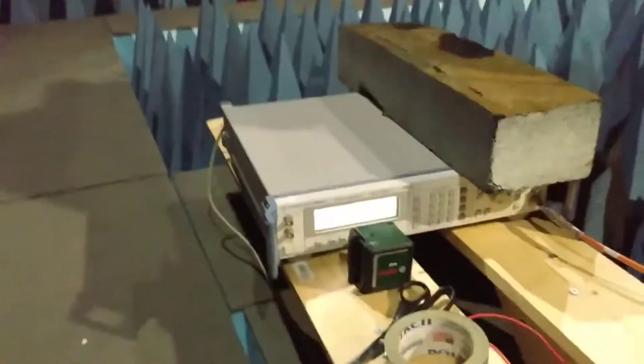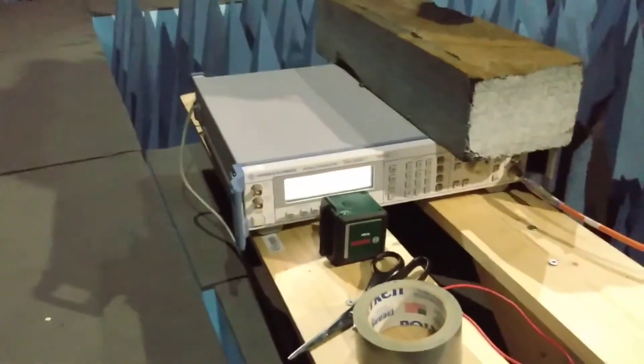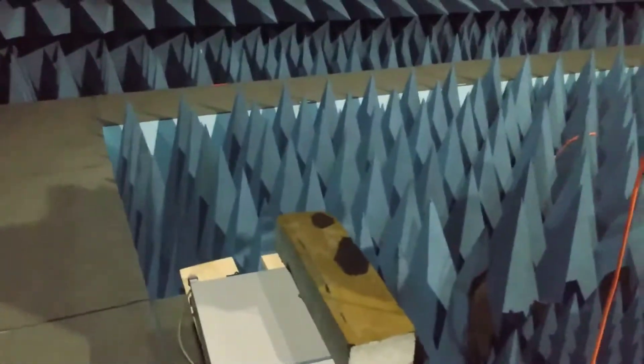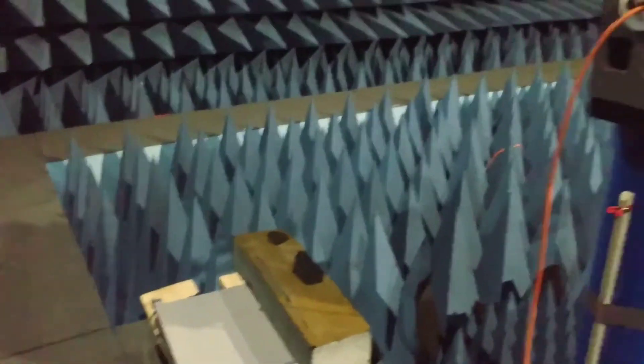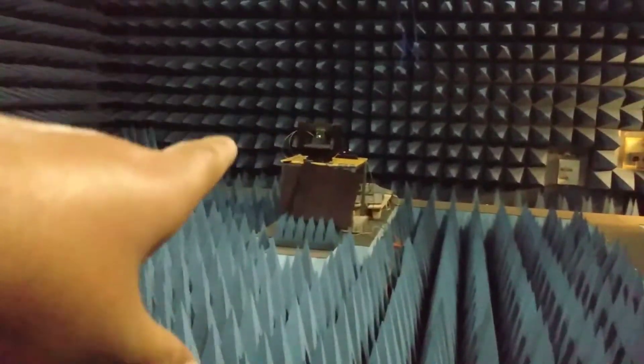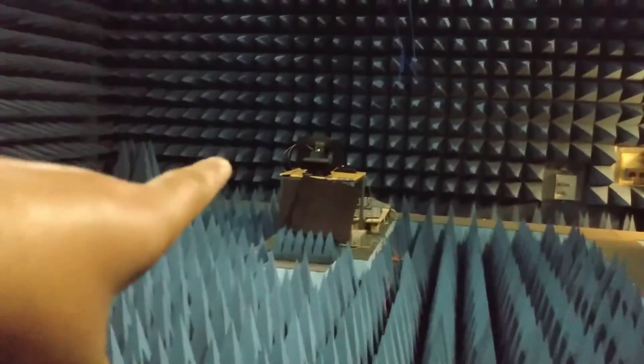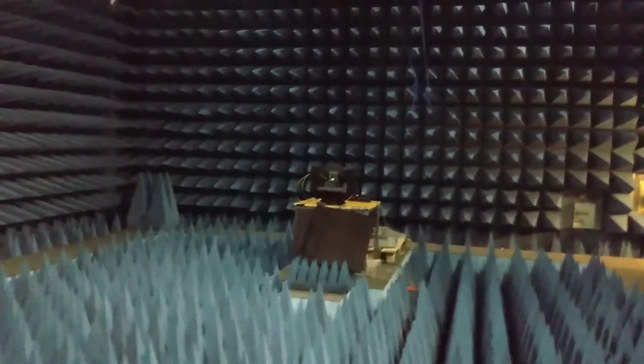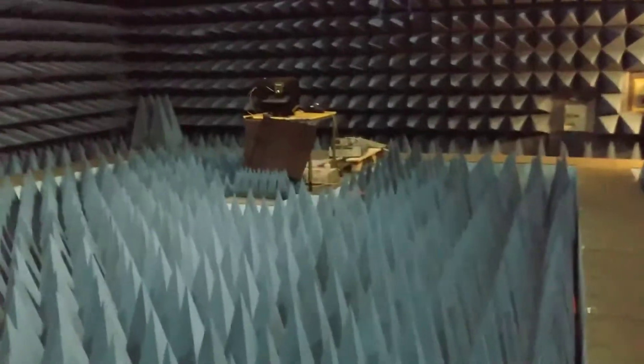Right now I am using this horn antenna as a transmitter, and the antenna under test is over there on the other side, which is on a gimbal which can rotate 360 degrees both in the elevation plane and in the horizontal plane.